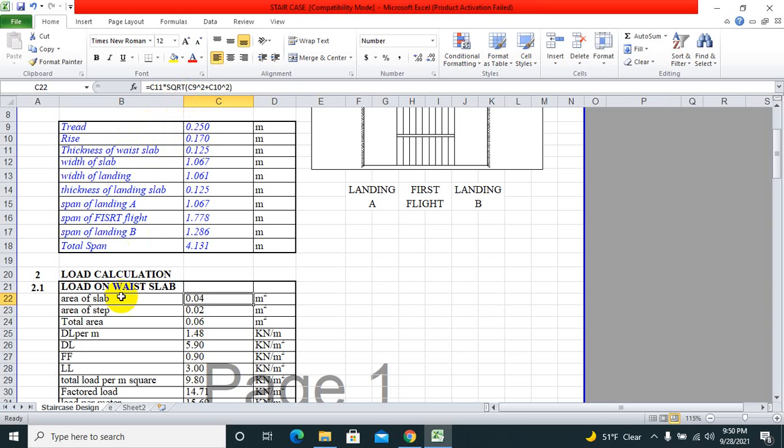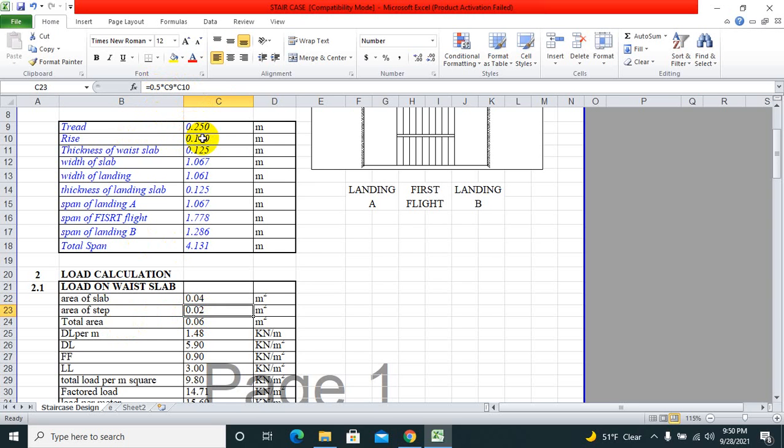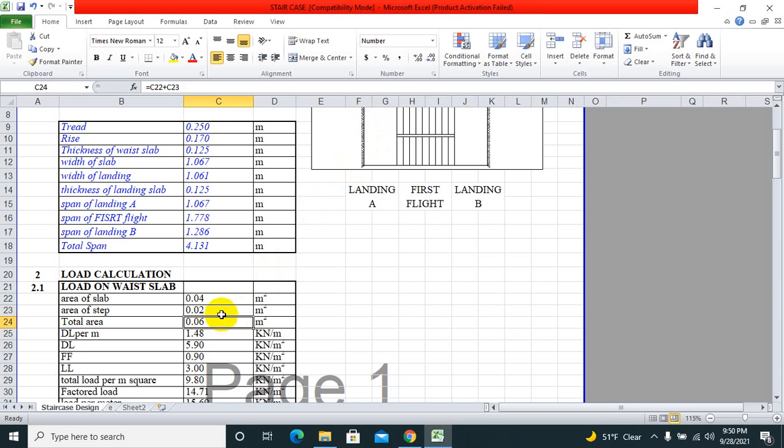Multiplied by square root of tread squared plus riser squared is the area of slab. Area of steps is in triangular form: one-half times base times height, or one-half times tread times riser. The total area is the sum of area of steps plus area of waist slab.